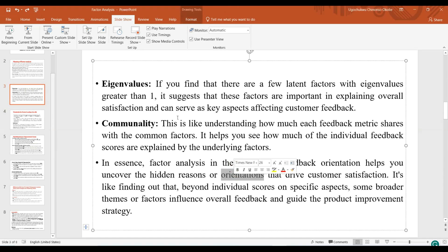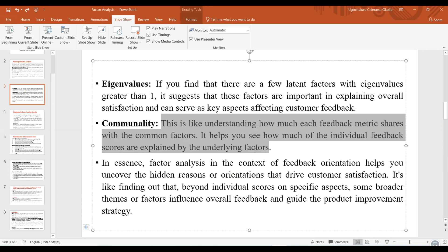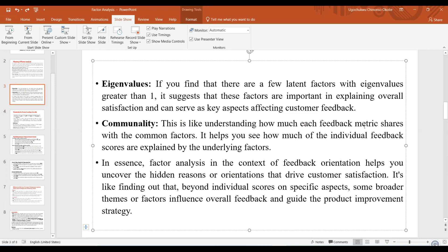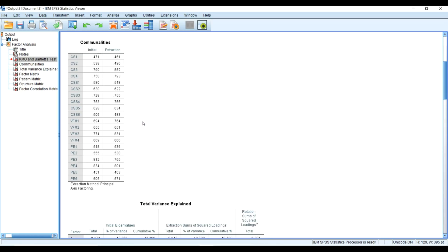Under the Communalities, this is like understanding how much each feedback metric shares with the common factors — it helps you see how much of the individual feedback scores are explained by the underlying factors. I want to be sure that all communality values are loading above 0.3.